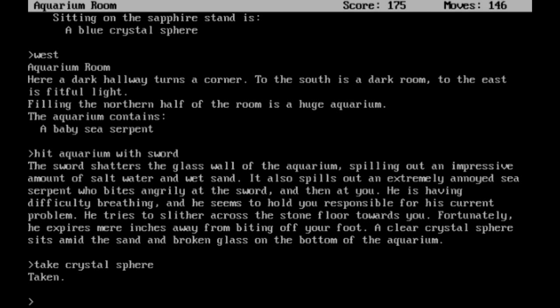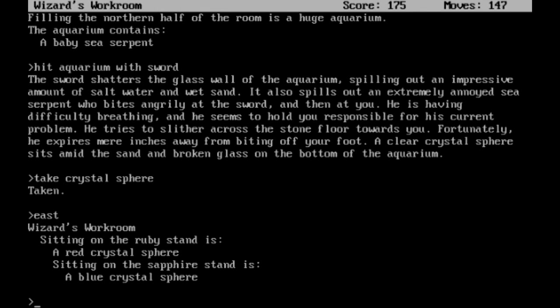Now that we have that, we can just head east and put the crystal sphere on the diamond stand.